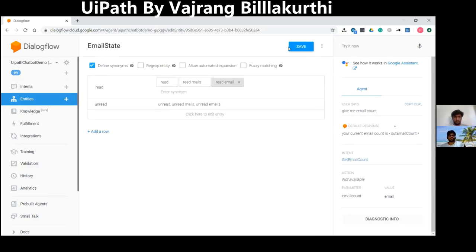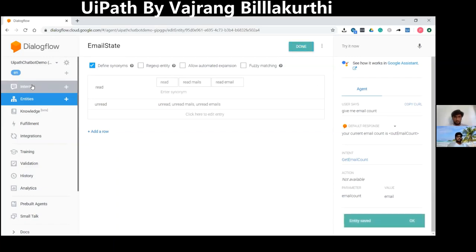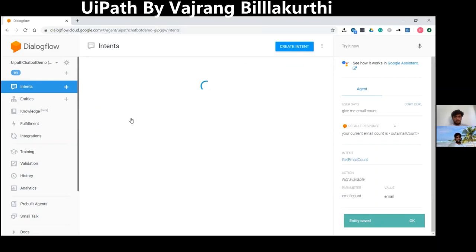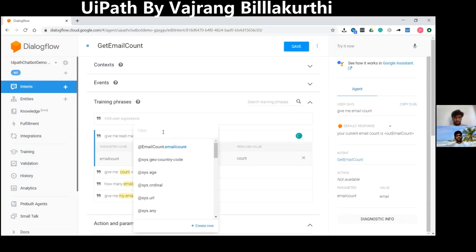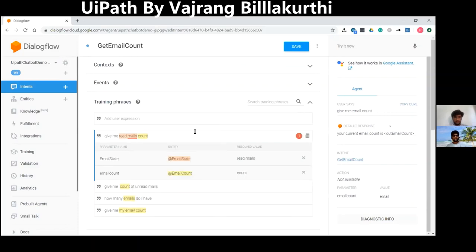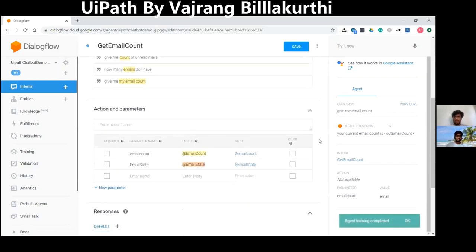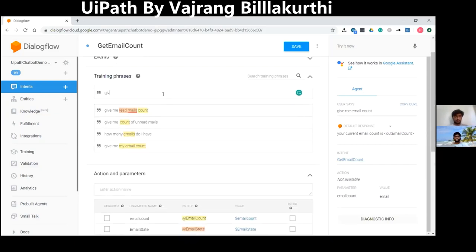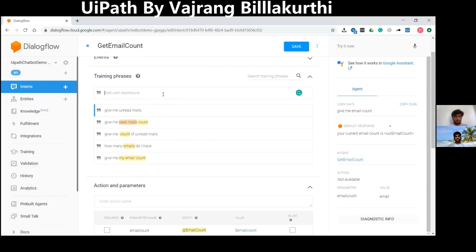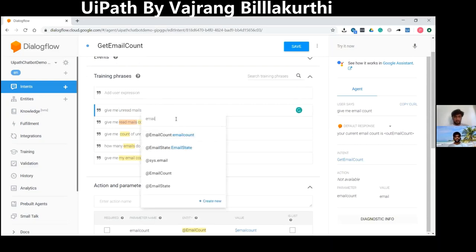Don't change that — whatever you have done is correct. Go to intents and map it such that we may or may not get the email state, so it's not mandatory. Instead of giving 'read emails', give it as 'read' — that should be fine. So we are asking for email count and read emails count. Do you want the email state to be mandatory? No. So if the user asks for just email count, we give that, but if they mention the state, we filter by unread or read emails.